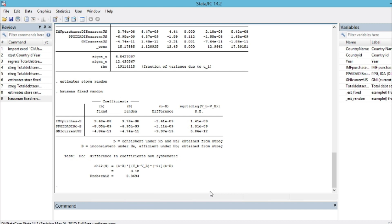We have shown you how to estimate and interpret panel data analysis in this tutorial, concluding that the random effect model is appropriate for our dataset. We hope this tutorial has helped you understand panel data analysis well. We will see you soon in more tutorials. Thanks very much.